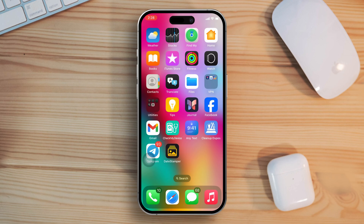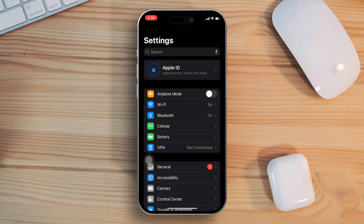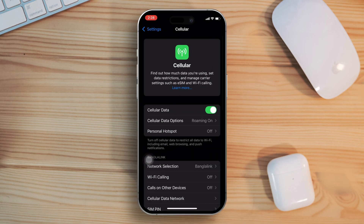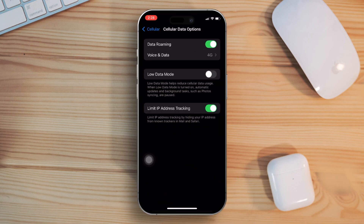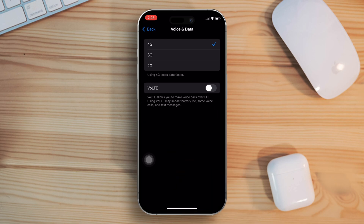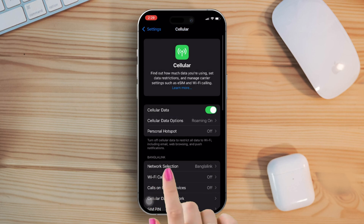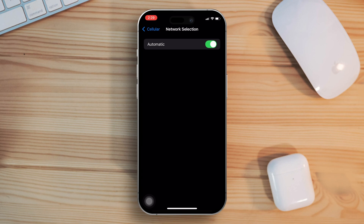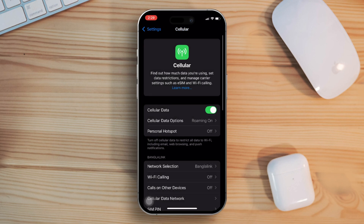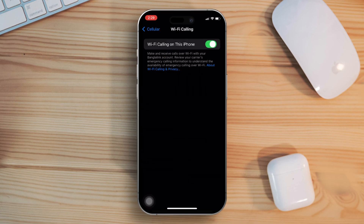Solution 3: change cellular settings. To do this, open the settings app, then tap on cellular. Now tap on cellular data options, then tap on voice and data and select either 5G or 4G. Next, go back to the previous settings menu and tap on network selection. Toggle off and on the automatic option, then go back and tap on Wi-Fi calling and toggle it off. Once you're done, check if the problem is solved.